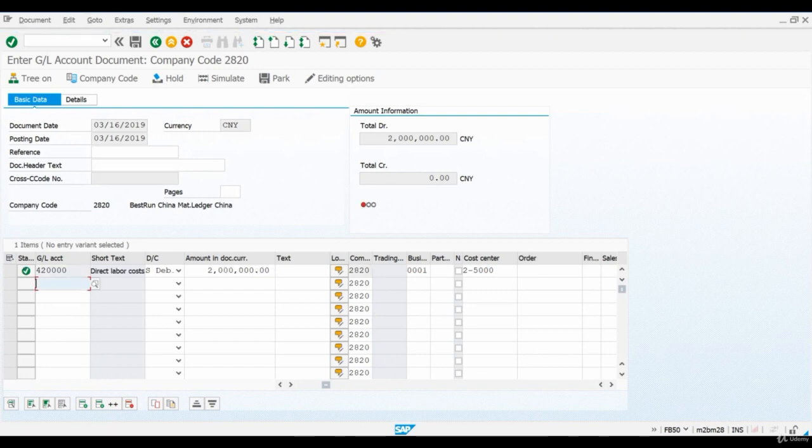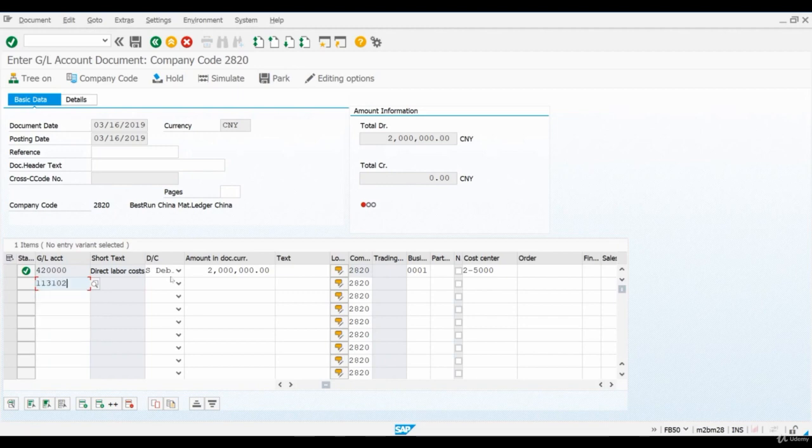Let's assume that the wages were paid in cash from the bank account of our company. I enter a corresponding GL account for the credit side and copy the same amount here.